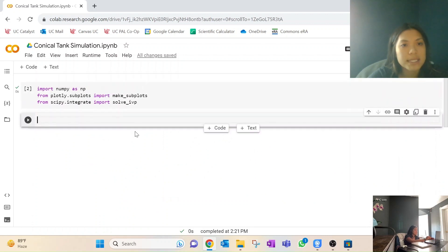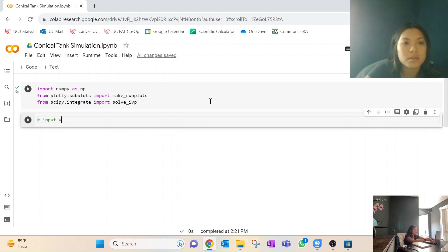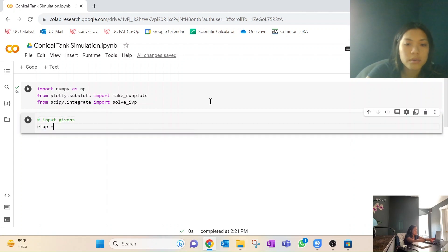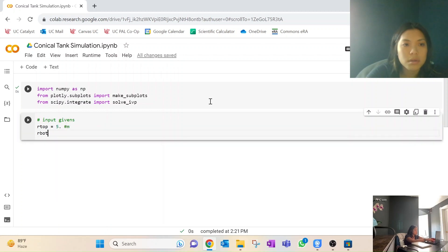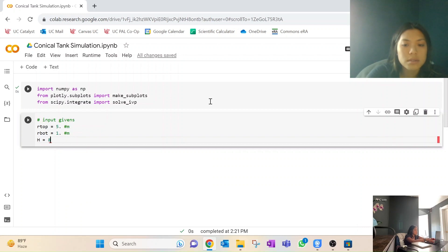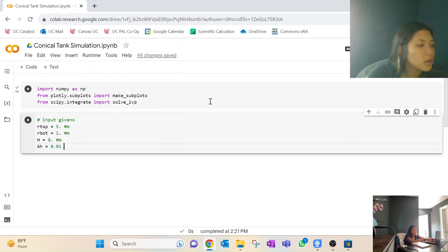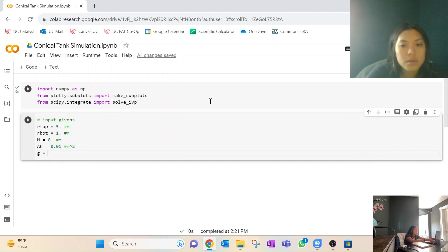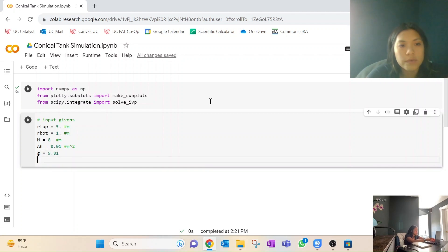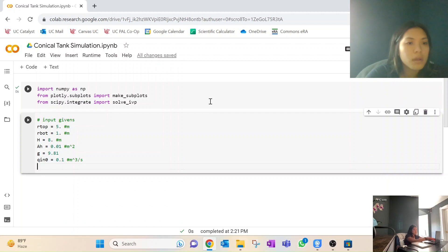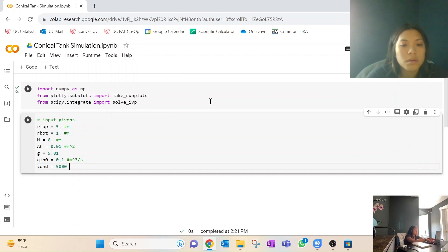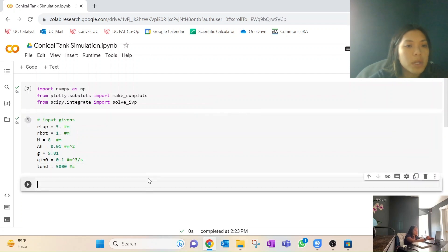Now we input all of our givens: R_top = 5, R_bot = 1, H = 8 meters, AH = 0.01 meters squared, g = 9.81, initial flow rate in Q_in_naught = 0.1 meters cubed per second, and the end time for the simulation is 5,000 seconds.